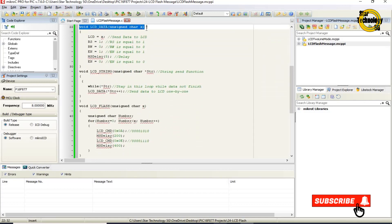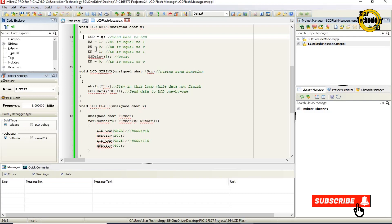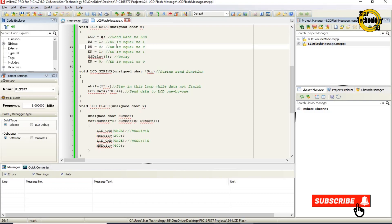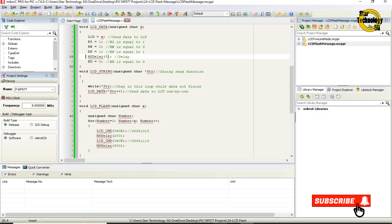void lcd_data(unsigned char x) — defines the lcd_data function with variable name x. This is the LCD data send function. LCD equals x sends data to LCD. RS equals 1 (RS pin set to logic 1), RW equals 0, EN equals 1, then call delay function, then EN equals 0.